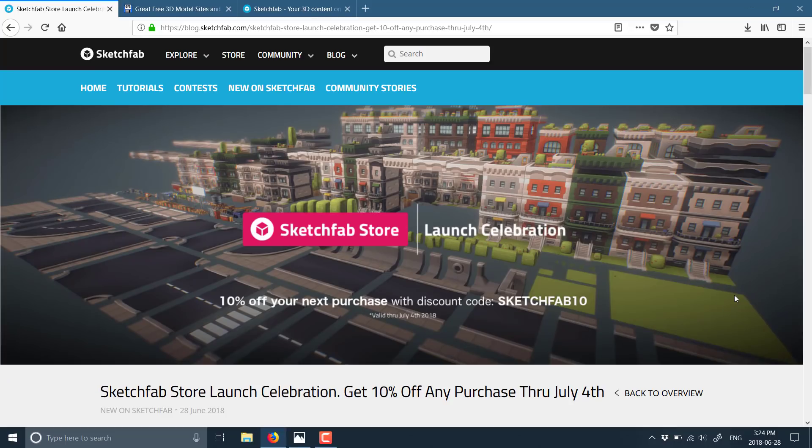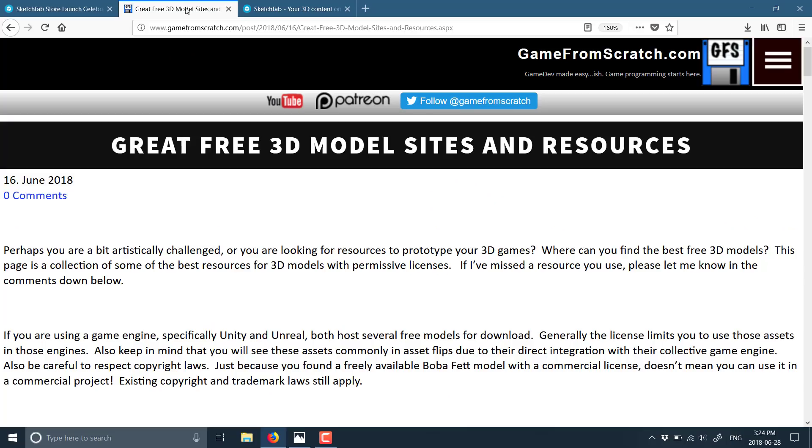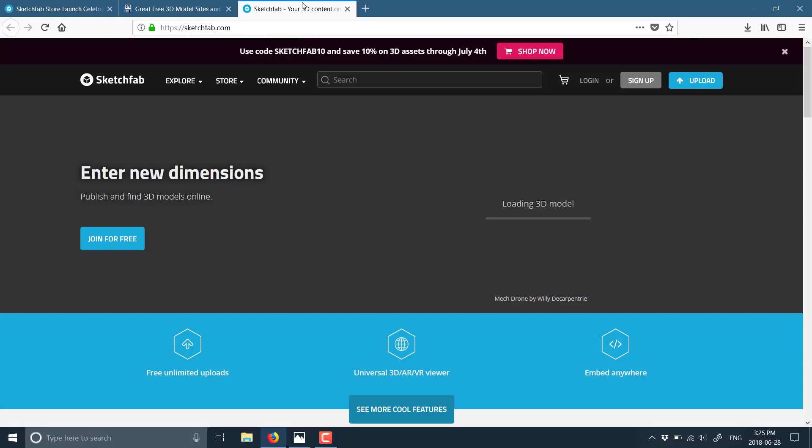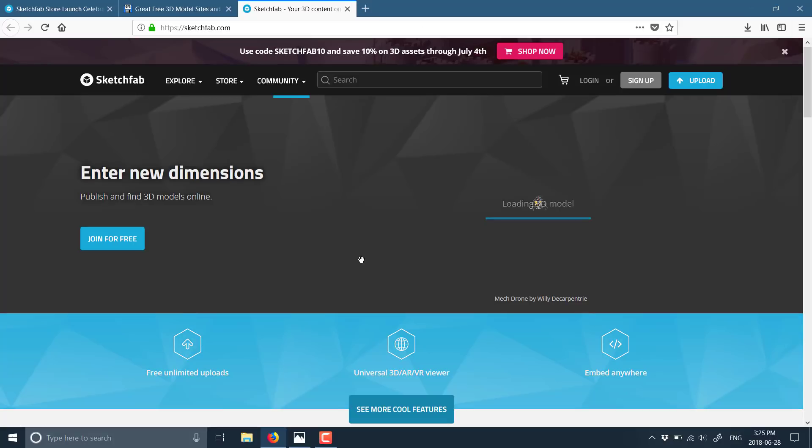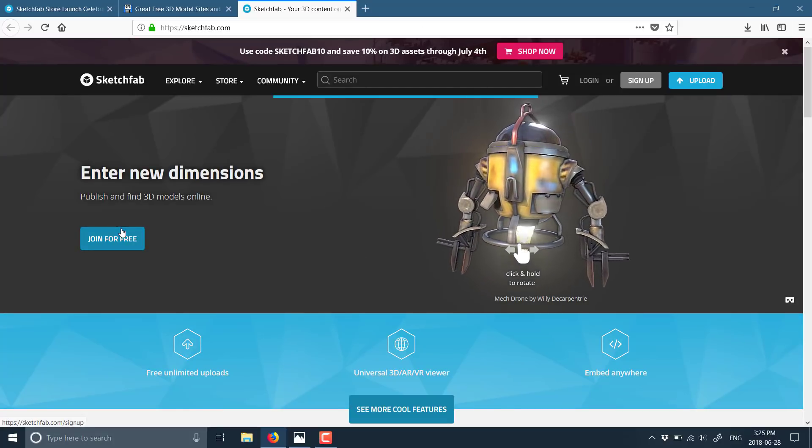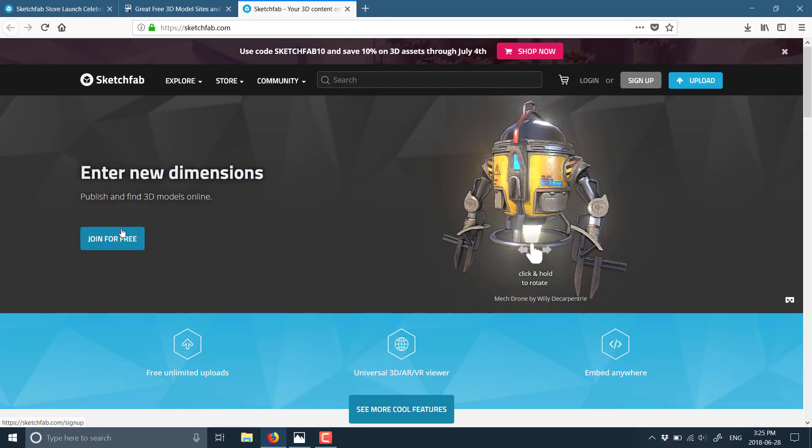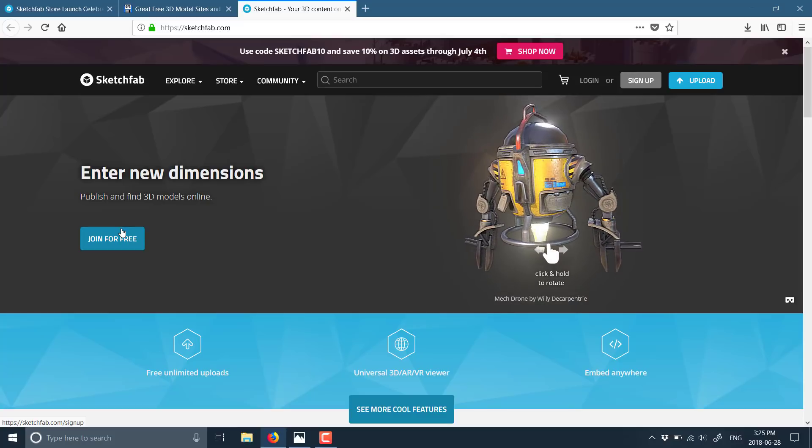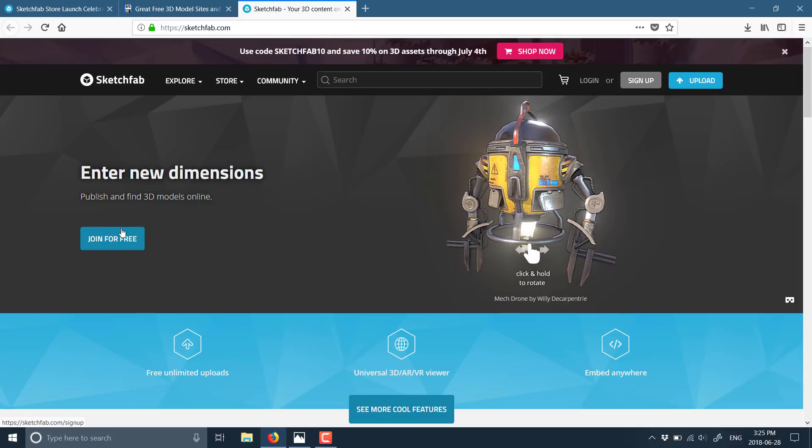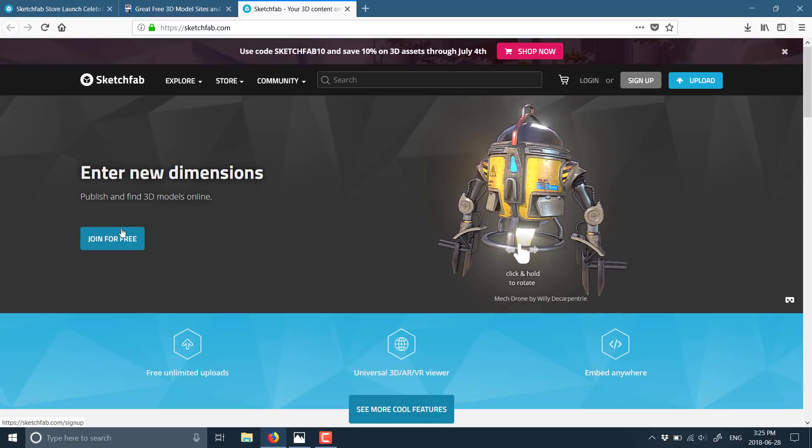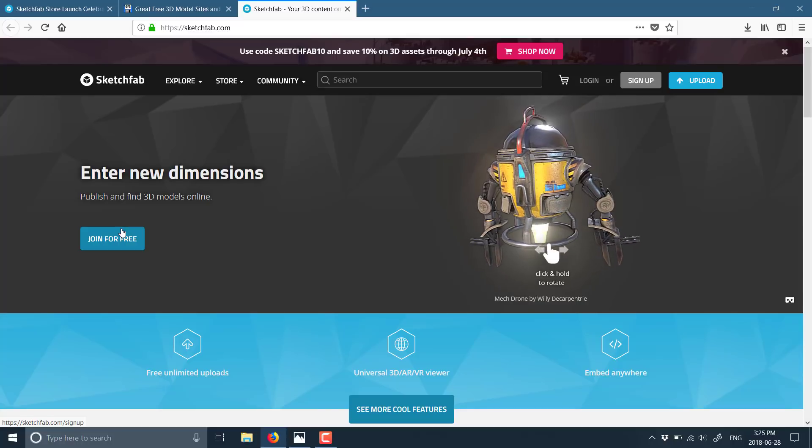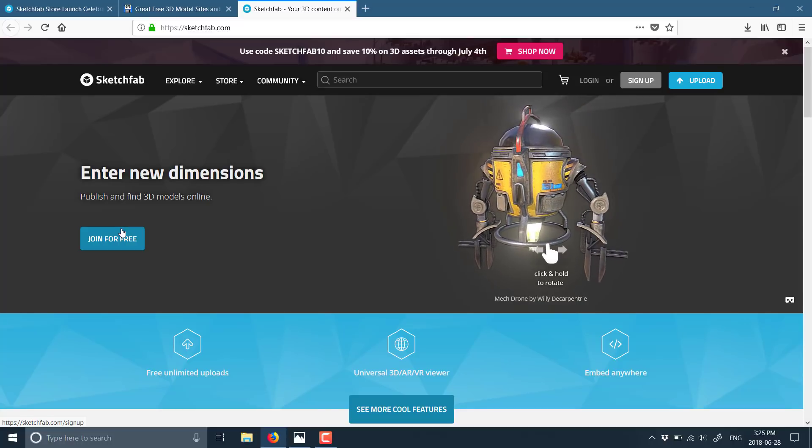Now if you've never heard of it, Sketchfab is, as I said, an online repository for sharing models. In fact, I just featured this under my great free 3D model sites and resources list. So obviously there is free stuff there available as well, but they've also done a premium store. And you can actually upload your own stuff, you can sell it on their store. But the cool thing is they actually have full AR and VR support. So if you want to look at a model in VR before purchasing it, you can.